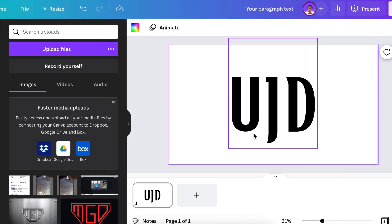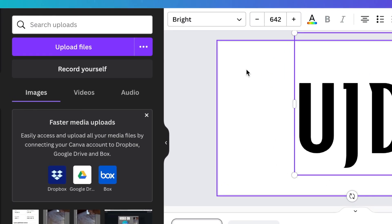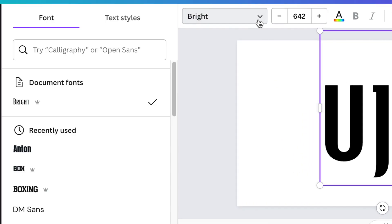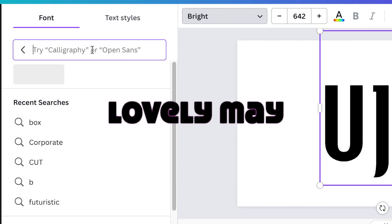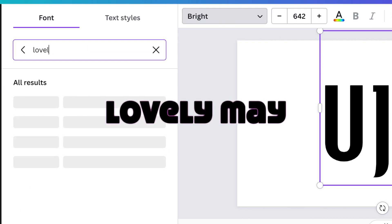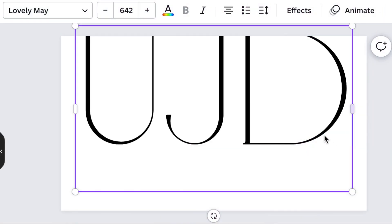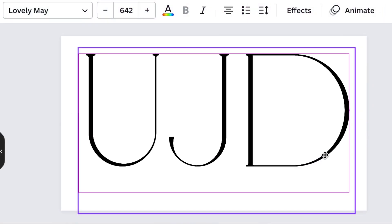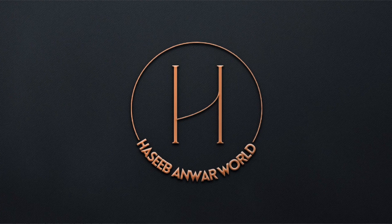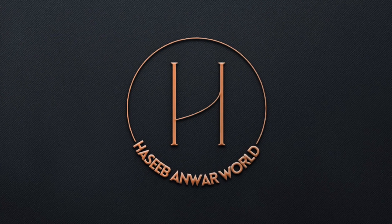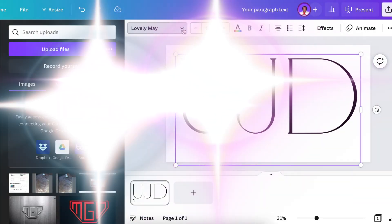The first font that we're going to be looking at is called Lovely May. You're going to click on your drop down arrow and then look for Lovely May. Lovely May is elegant and organic and you can use it in many different ways when you're designing a logo. We've used it on this logo and we loved it.